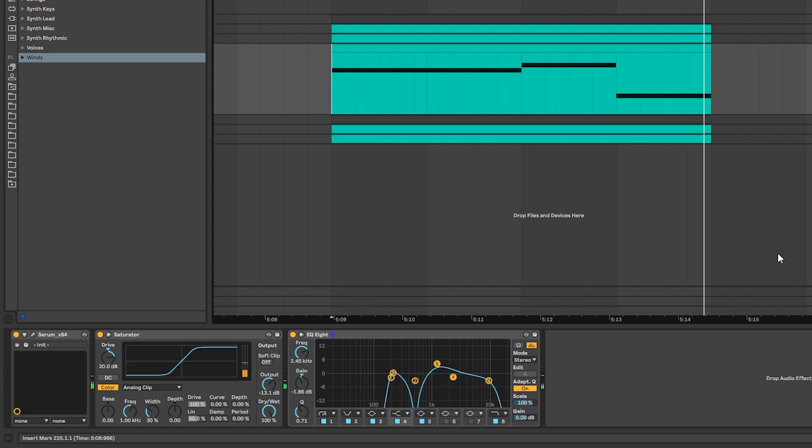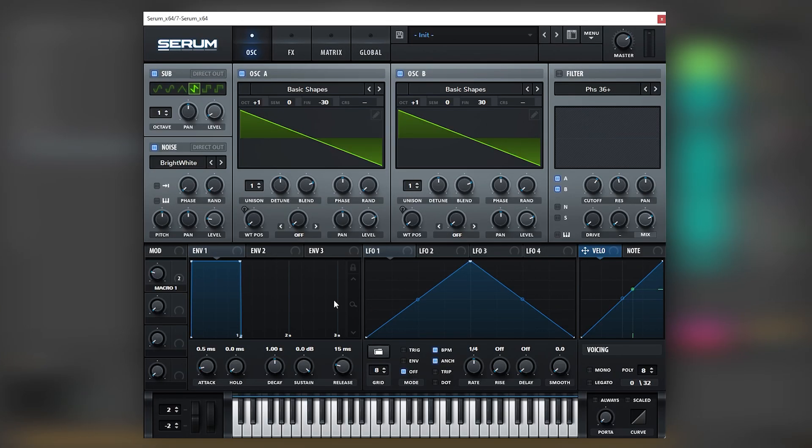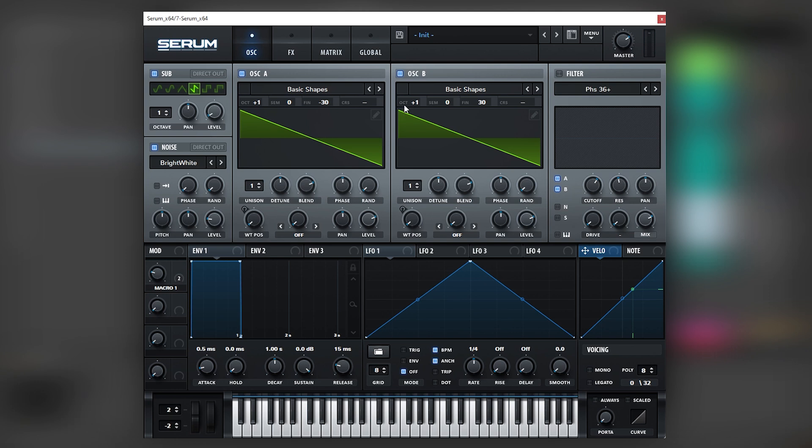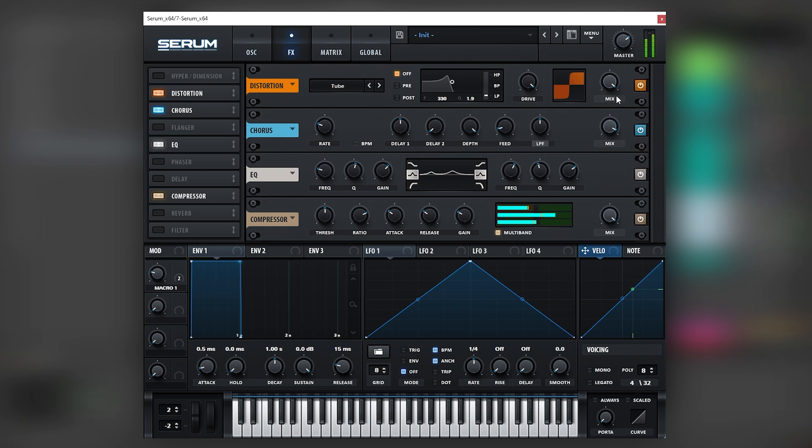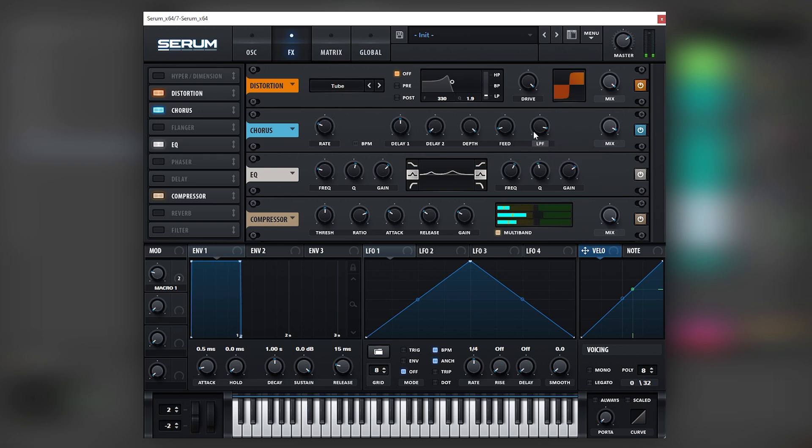Cool. Now next patch. Okay, so for the next layer, once again we're going to repeat the same method of copying and pasting the same patch and bringing it one octave up like this. Now we're going to add a chorus after the distortion. We're going to boost this mix all the way up and boost the low pass filter.